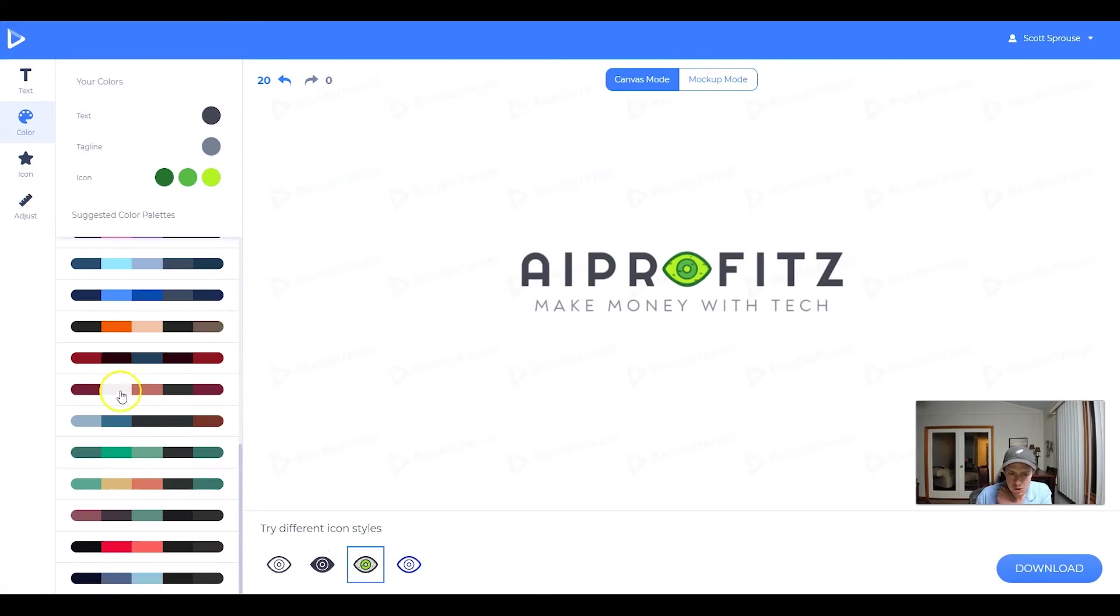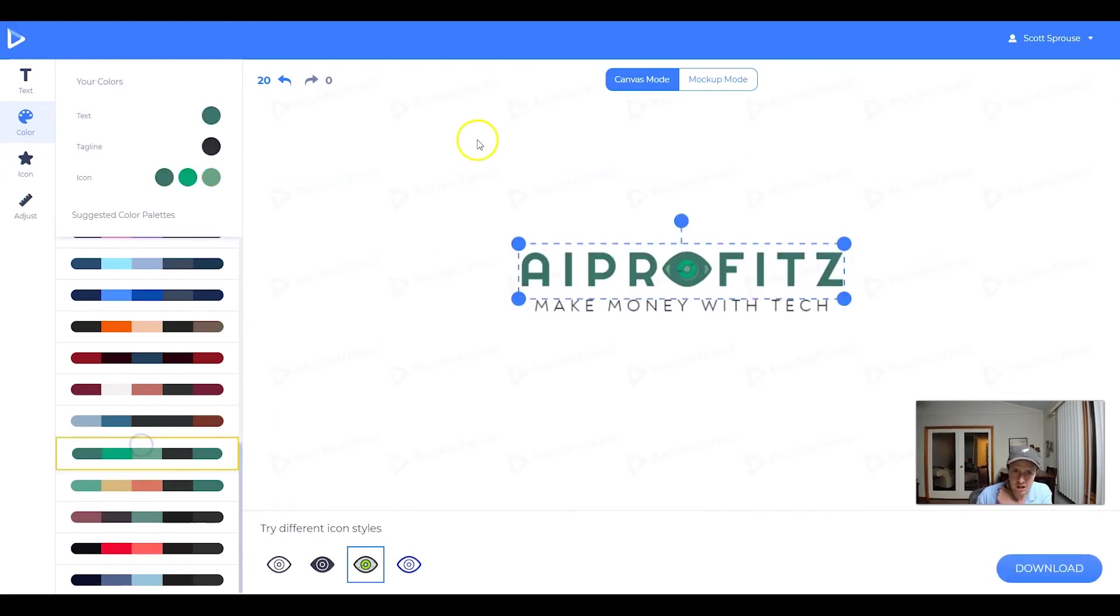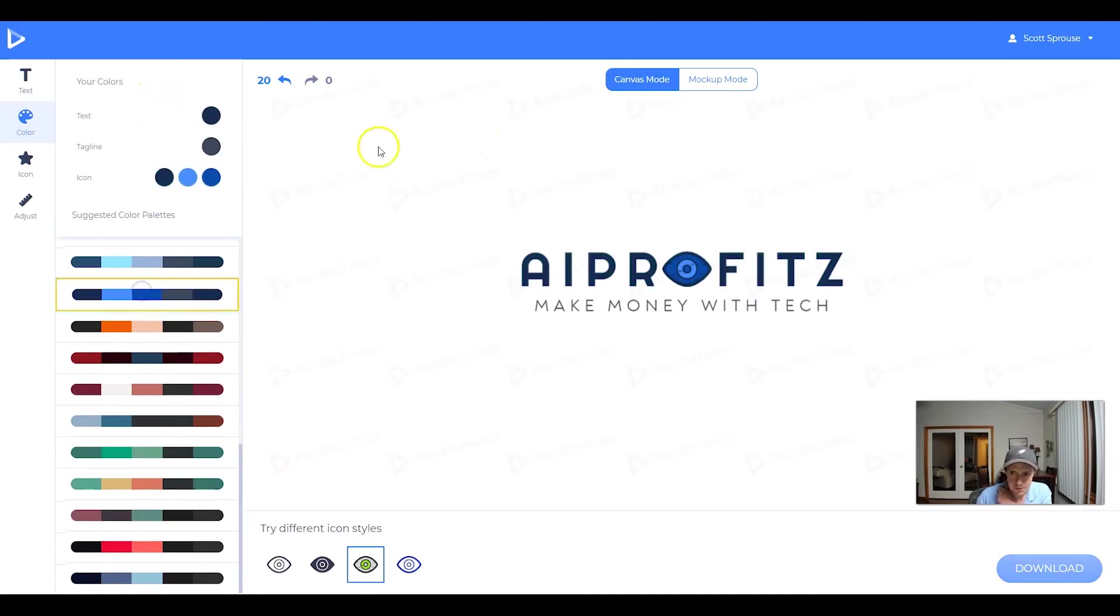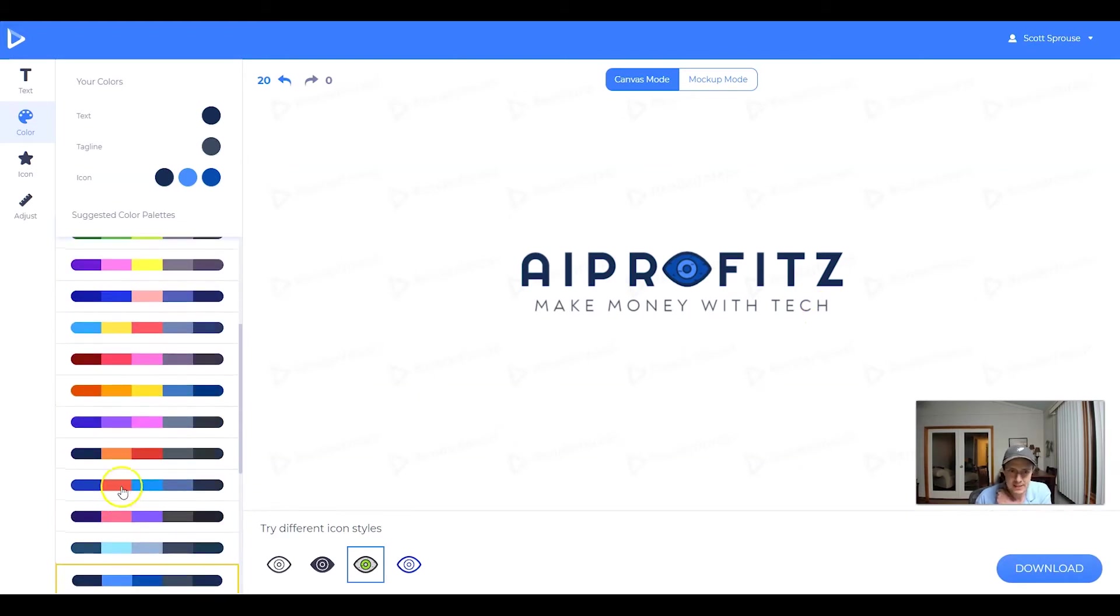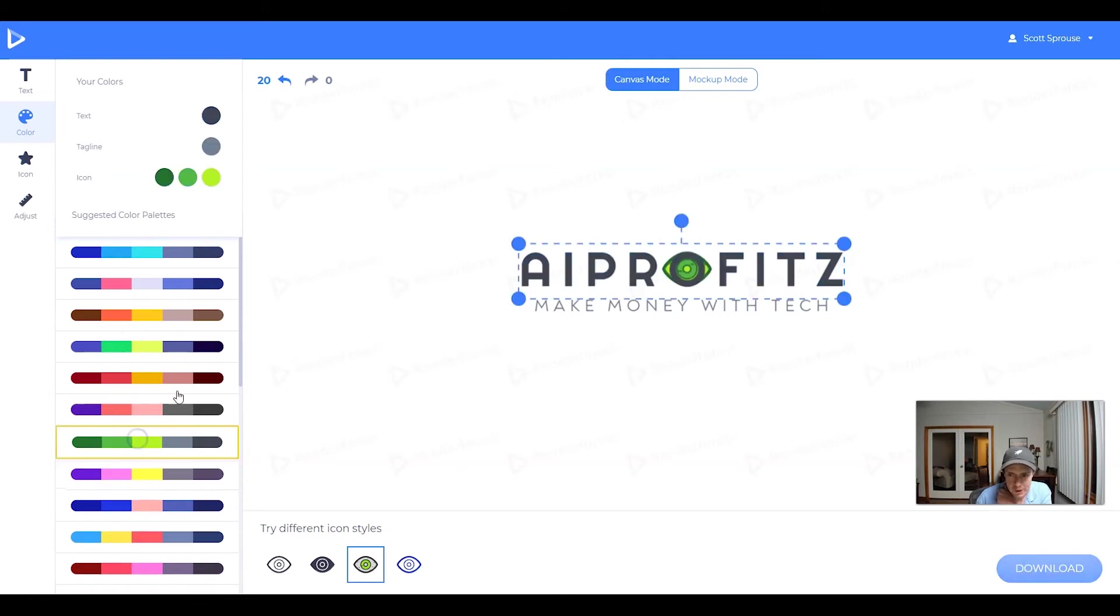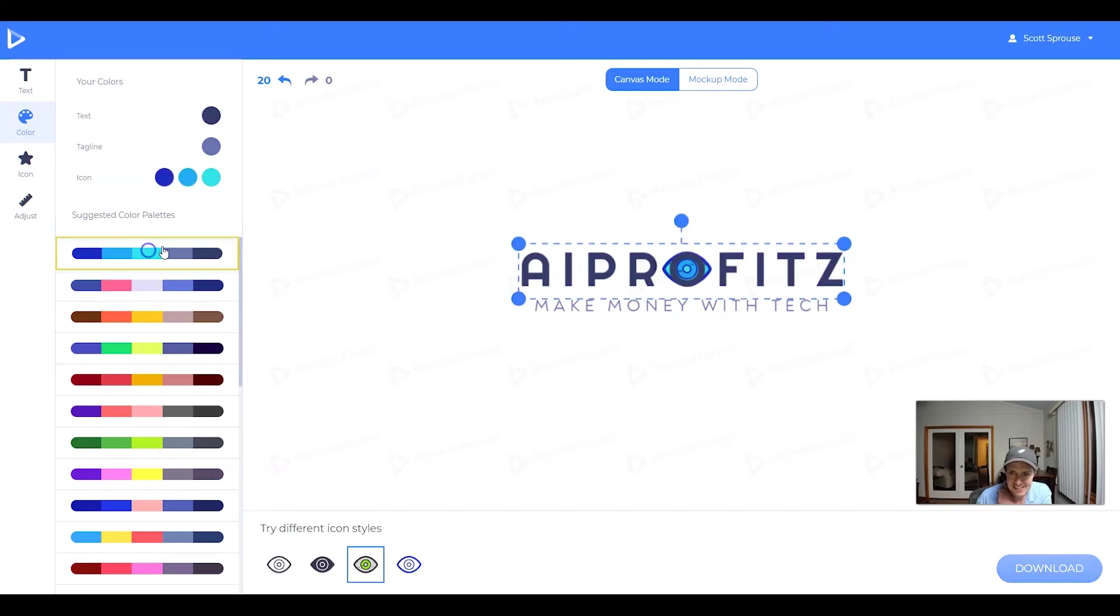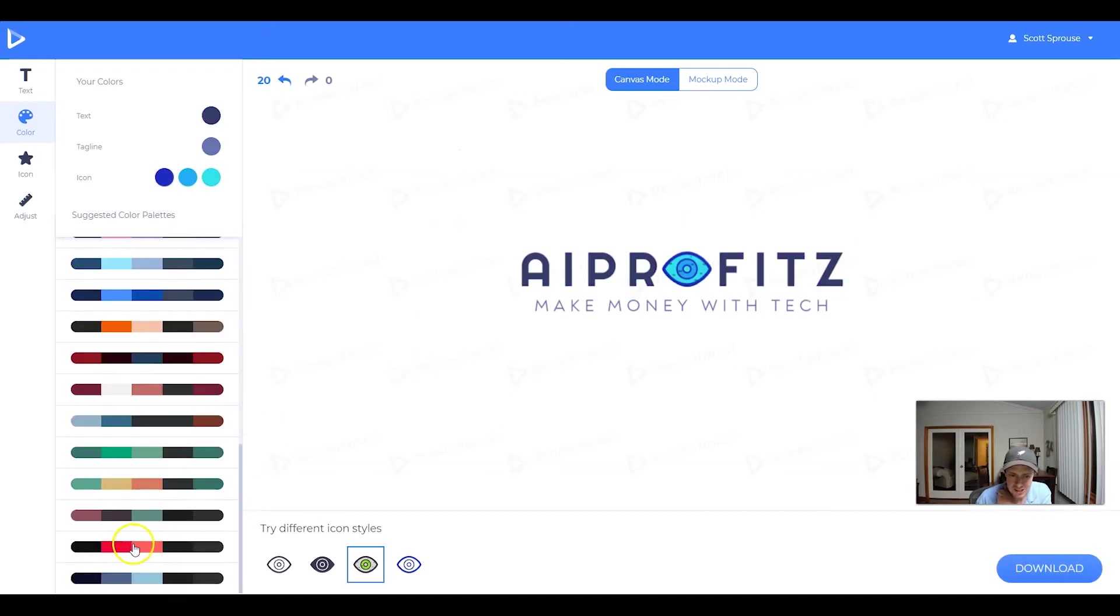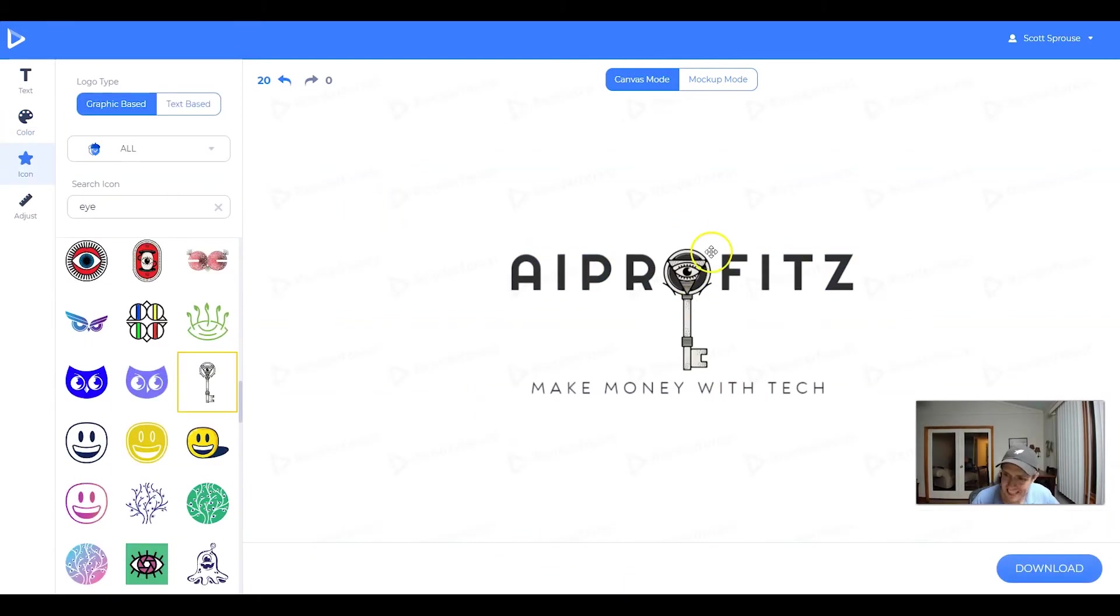So we can either use their suggested colors or we can create our own up here under your colors. And I would recommend if you don't really know what colors look good, you can just pick the palette. But if you feel up to it, you can actually custom make your colors. And what I'm going to do is kind of get a sense of what I'm looking for. And then we will actually tweak our custom colors.